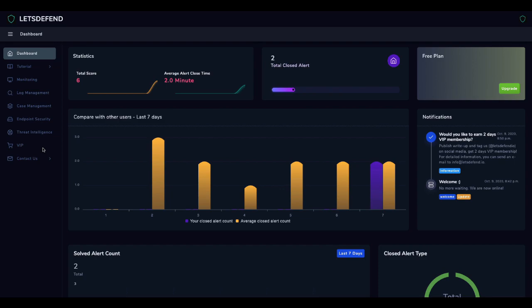Let's Defend aims to help members learn what to do in the face of a case by improving their detection, investigation, and response skills.